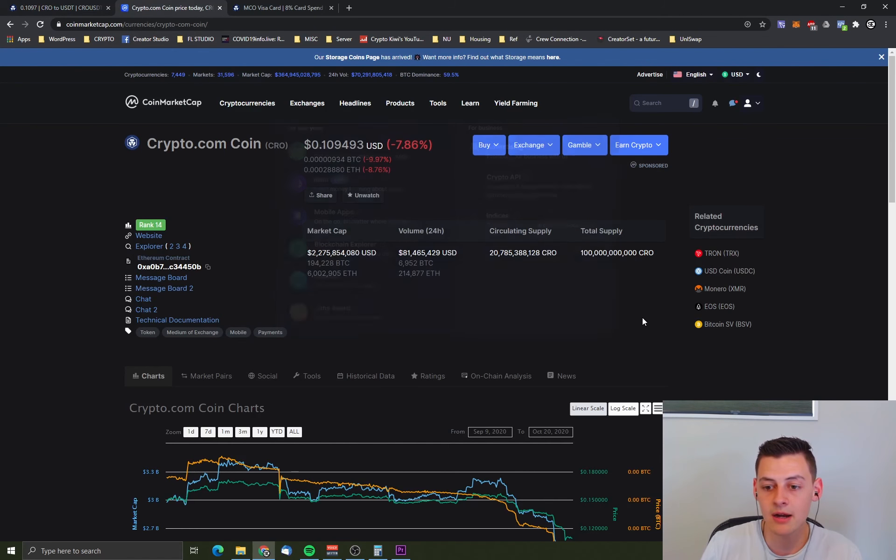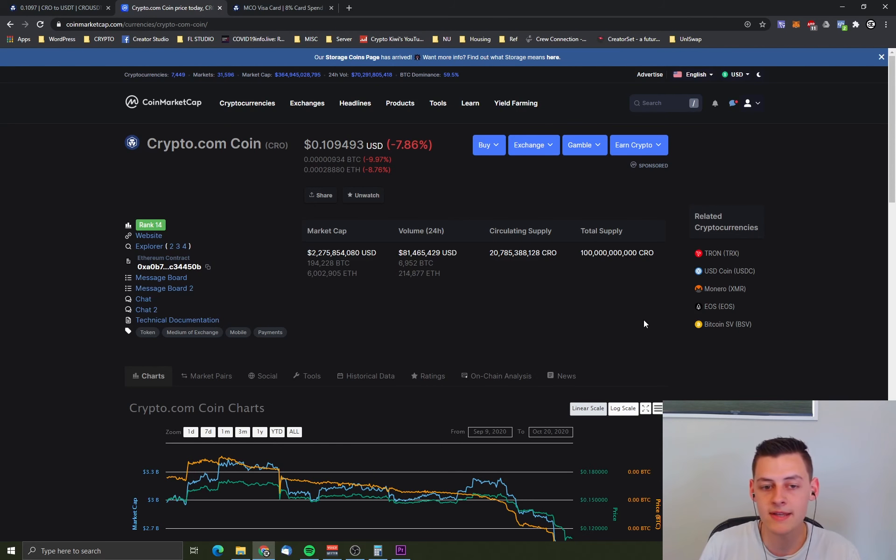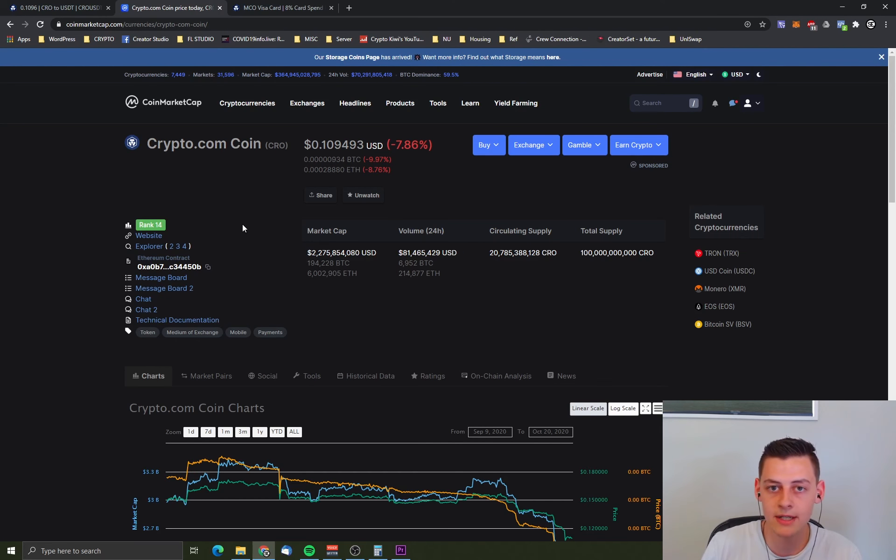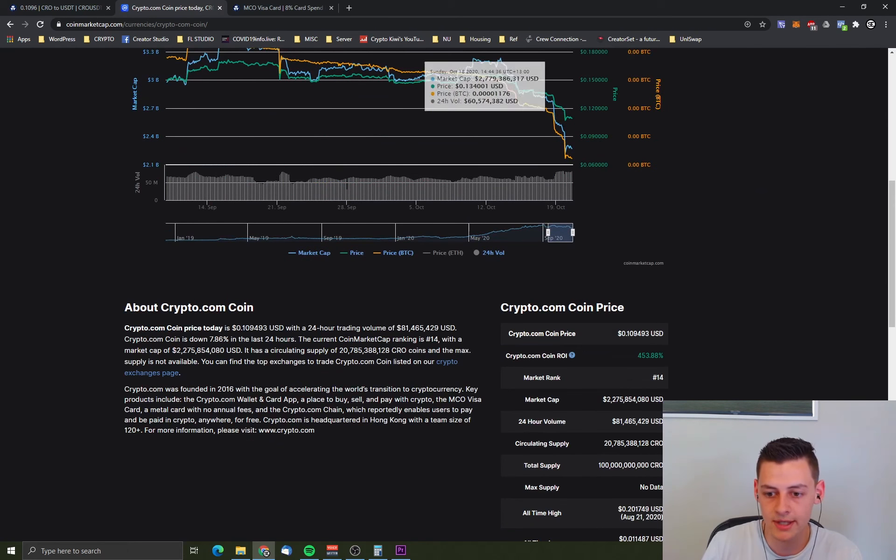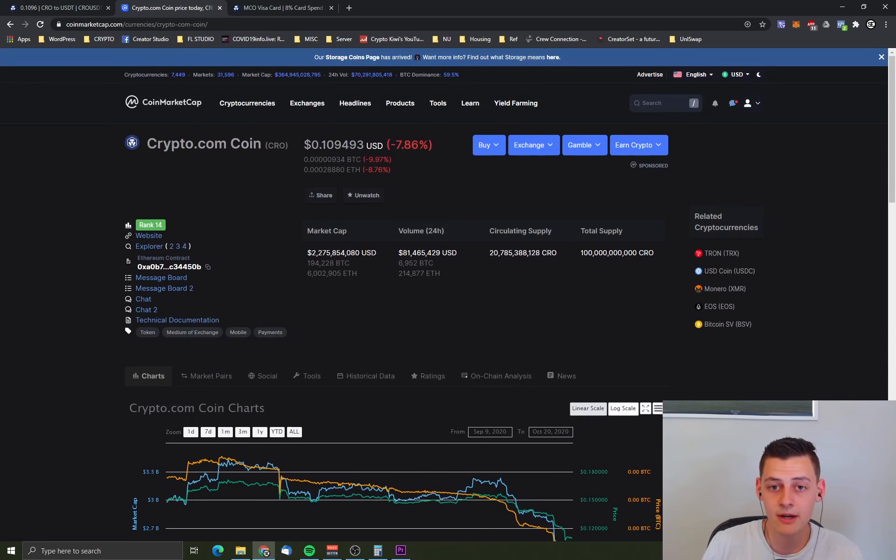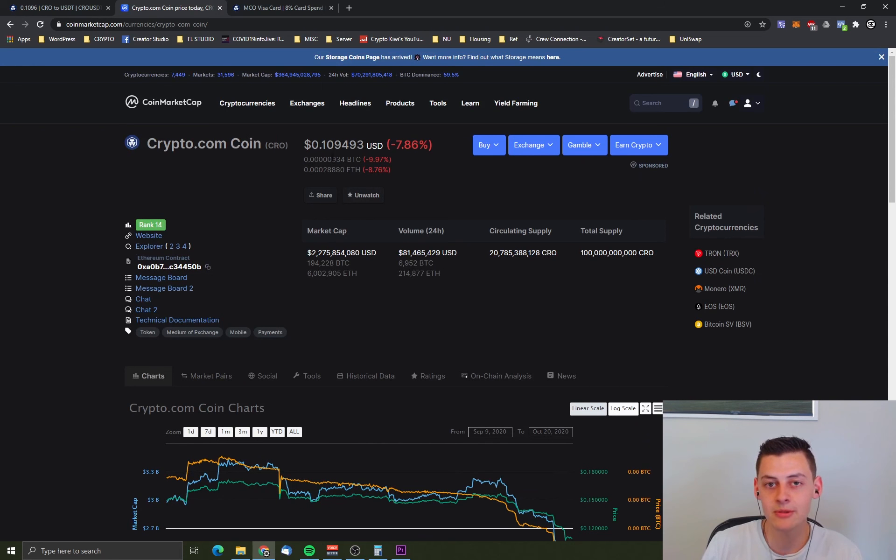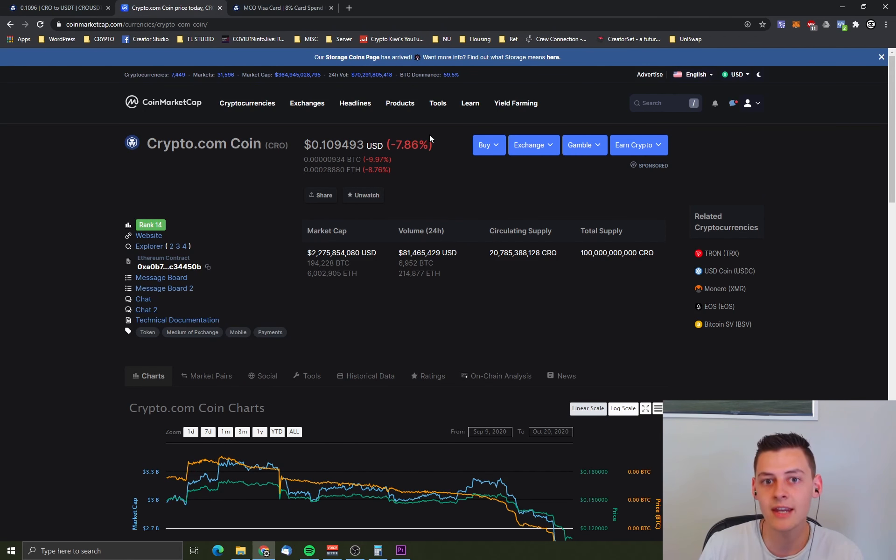I'm going to wrap this video up here, guys. The link is down below if you do want to apply for one of these cards or sign up to crypto.com to get that $50 bonus. I'm going to wrap this video up here. My name is San from Crypto Kiwi and I will see you in the next video.